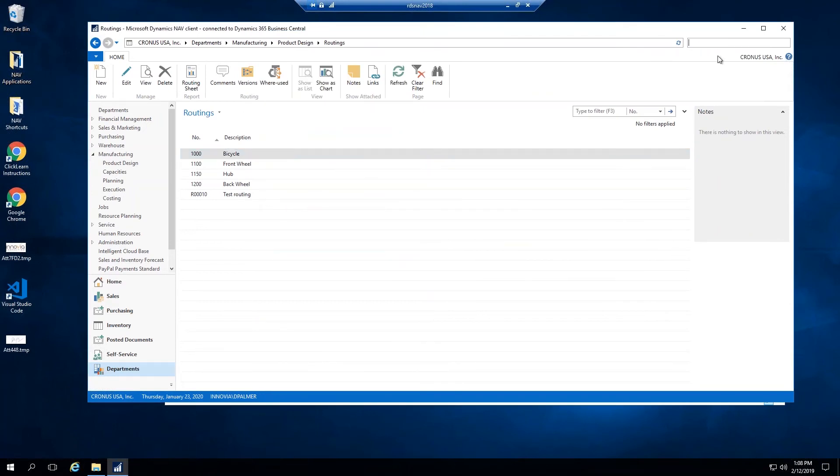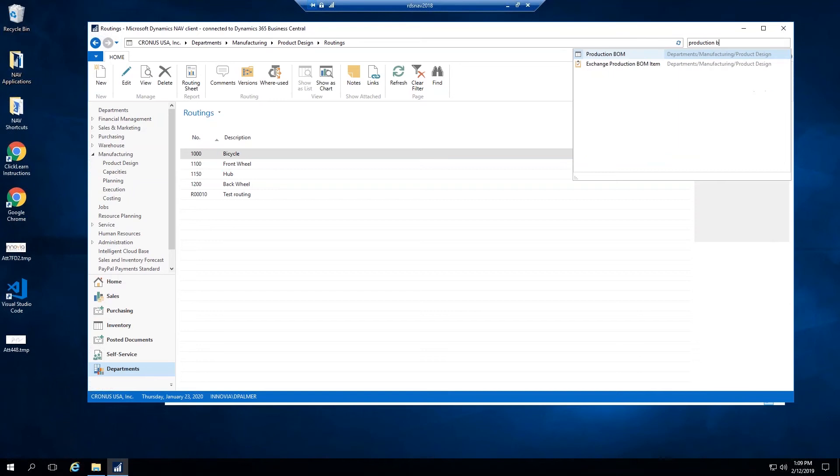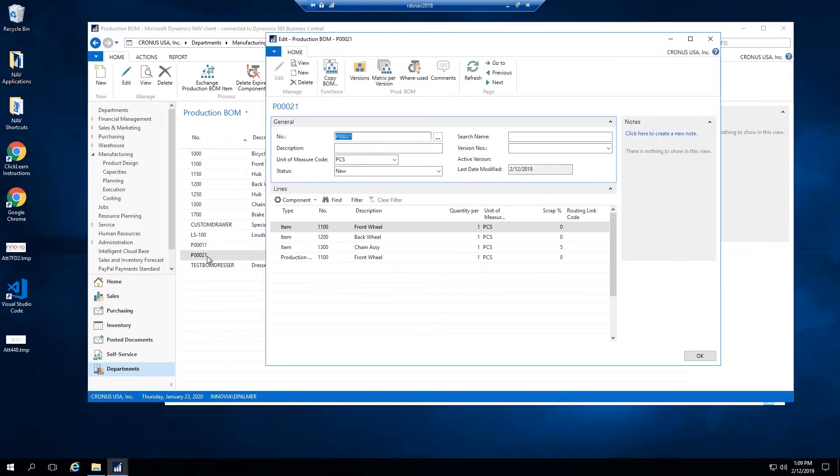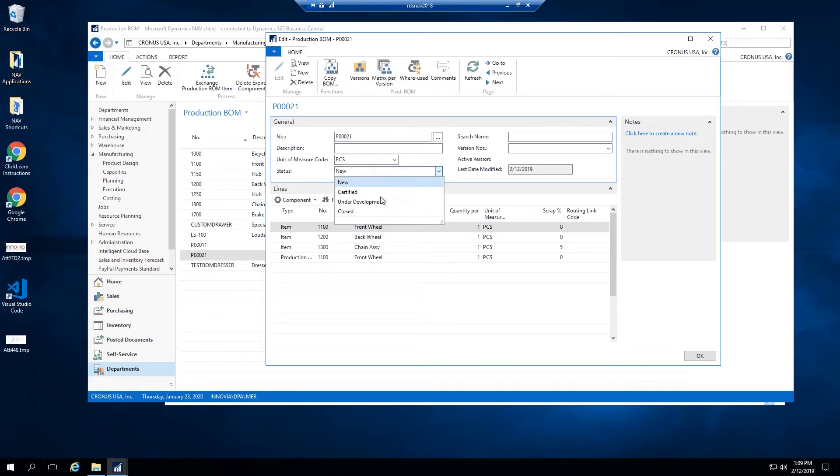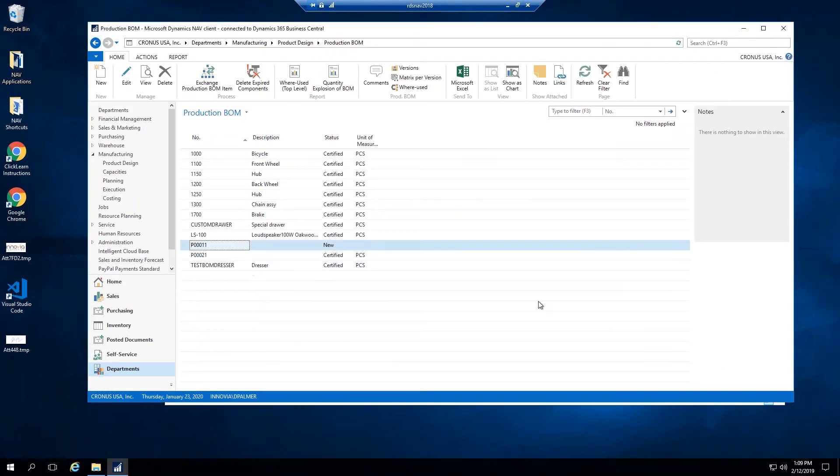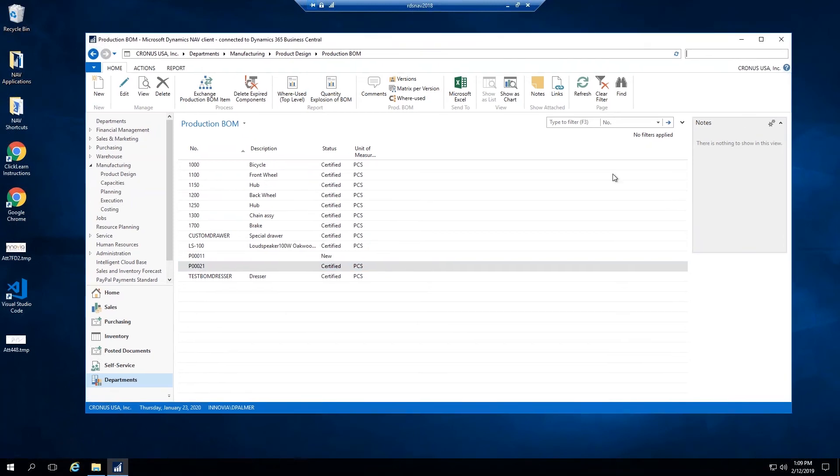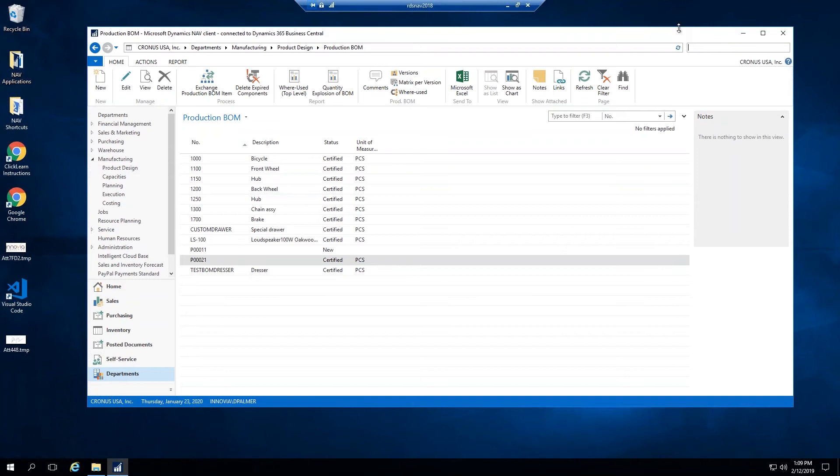One thing I forgot to do is, once you finish creating the production bill of material, you have to set the status of it to certified in order to actually use this on a production order. So I'm going to open this back up and switch this status to certified, and now we can use that on a production order. Now I'm going to show you how to create the production order itself, and once I do that I want to show you how to create different versions of a production bill of material as well. But for now I'll show you how to actually use the production bill of material and that routing that we were looking at.